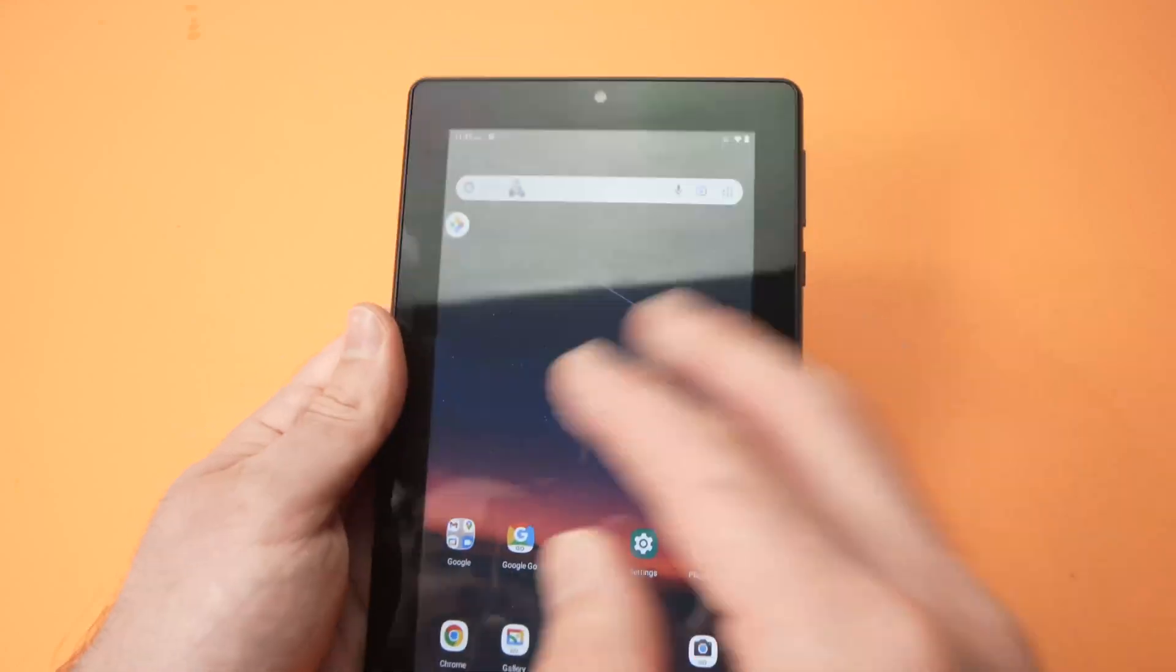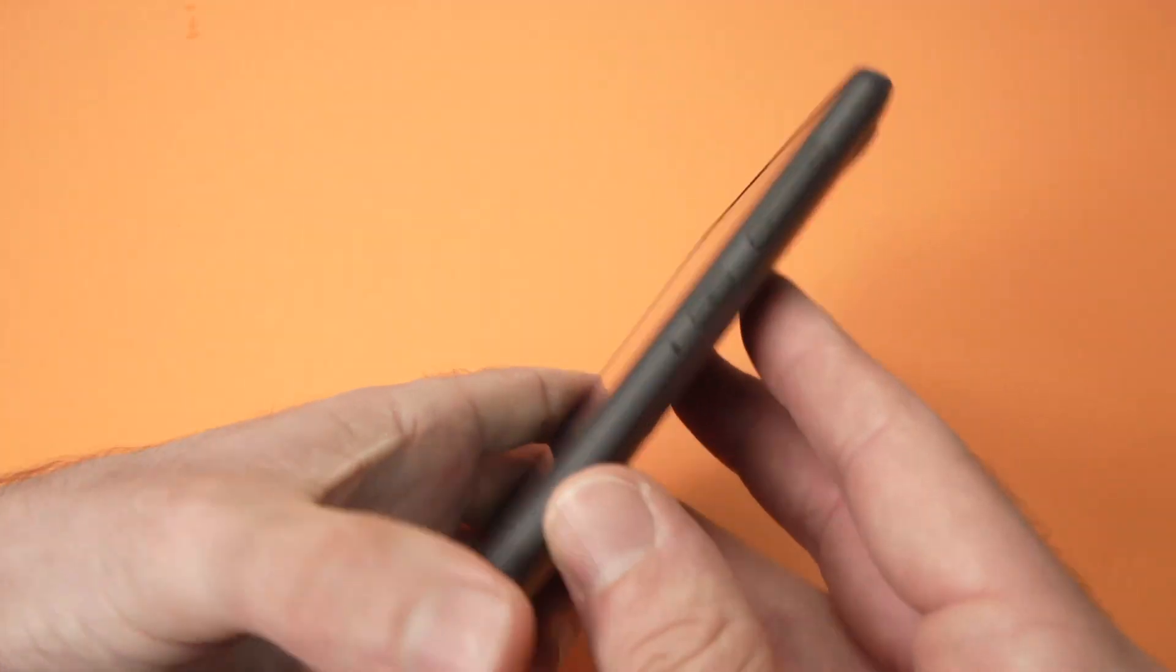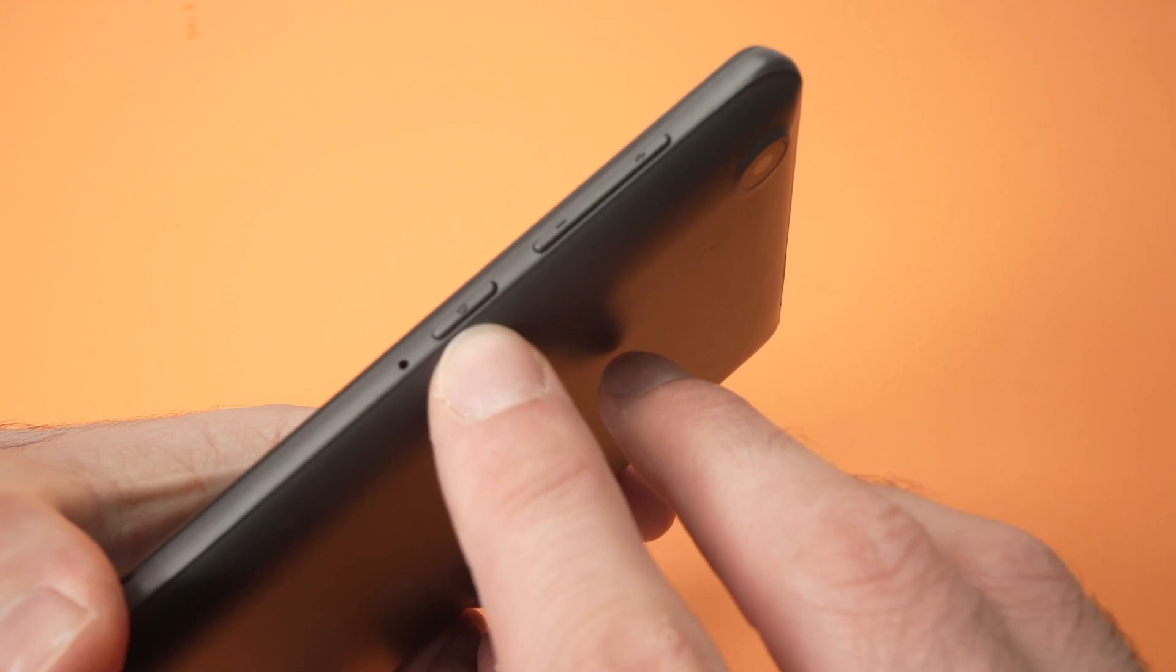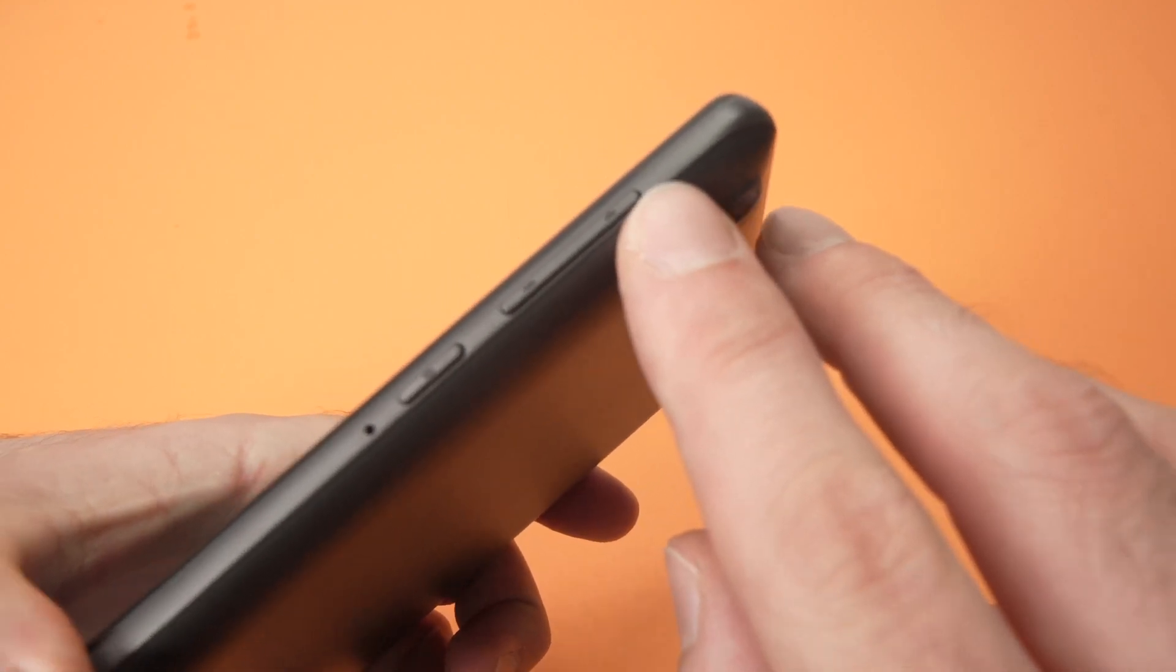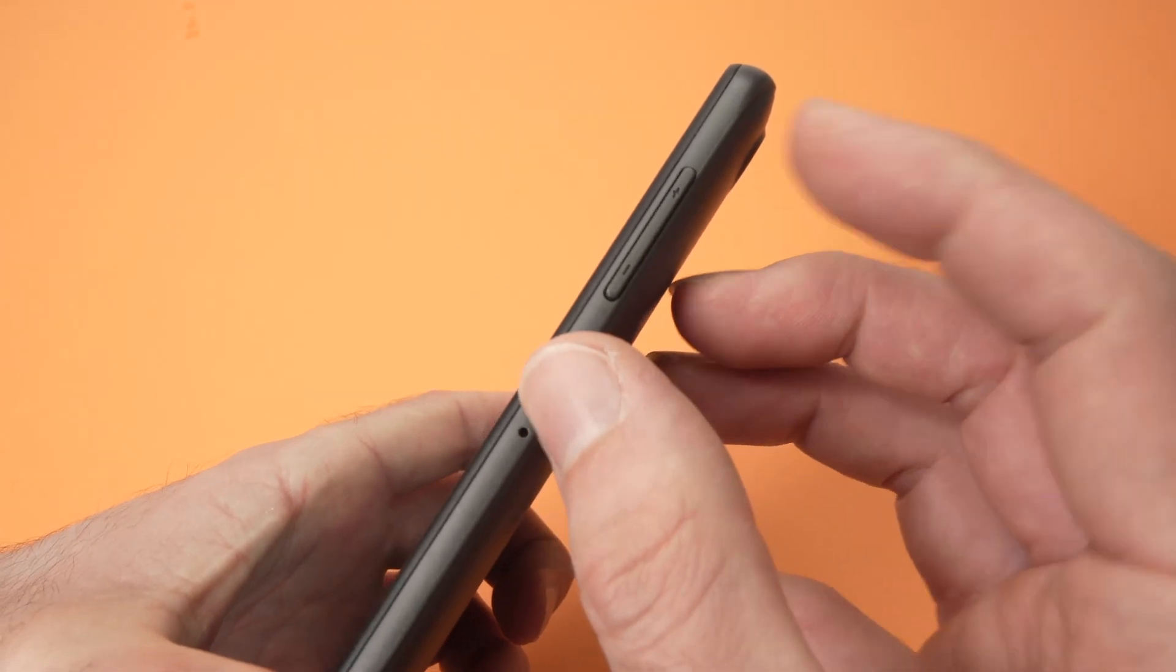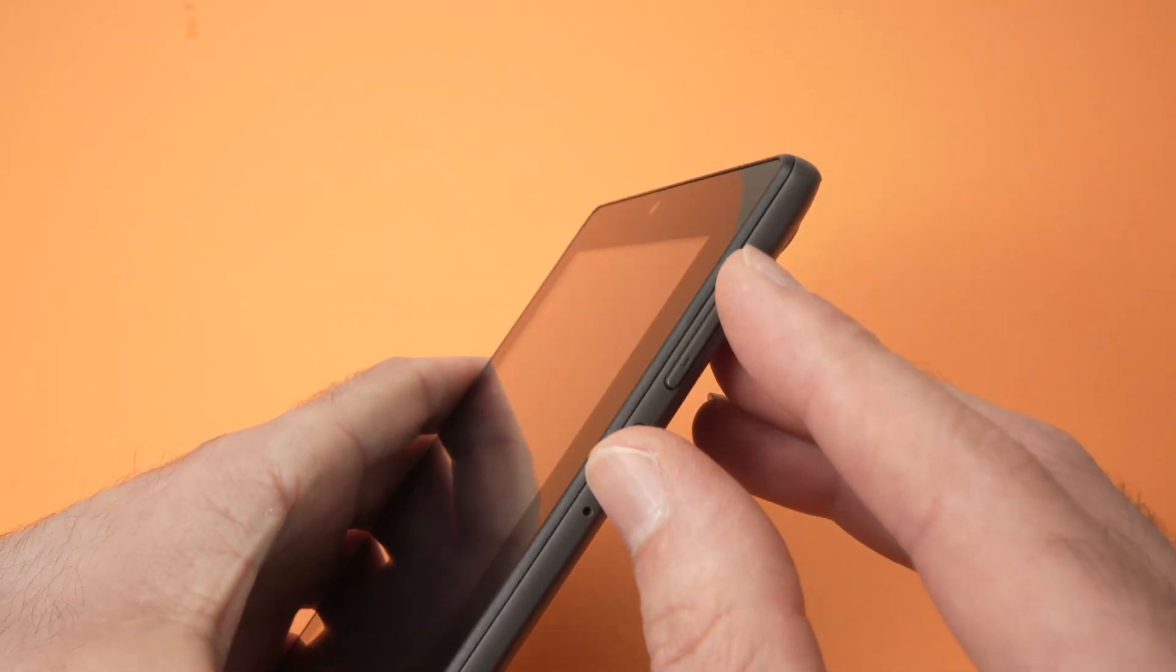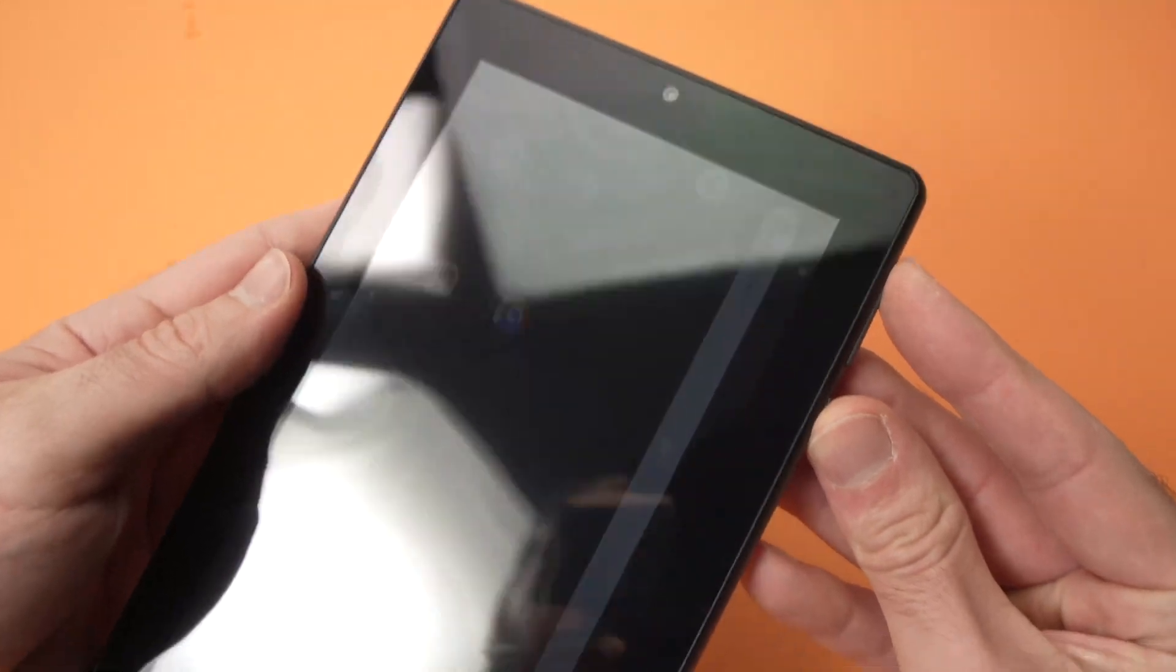First thing, the tablet can be on or off, it doesn't matter, but what you need to do is to find the power button and here is the volume down and volume up button. You need to keep pressing the power button and the volume up at the same time until you see something appearing on the screen.